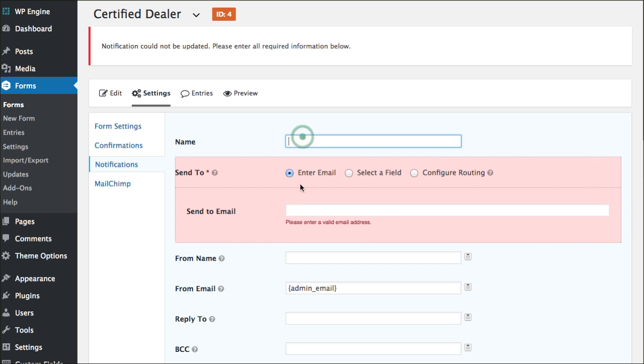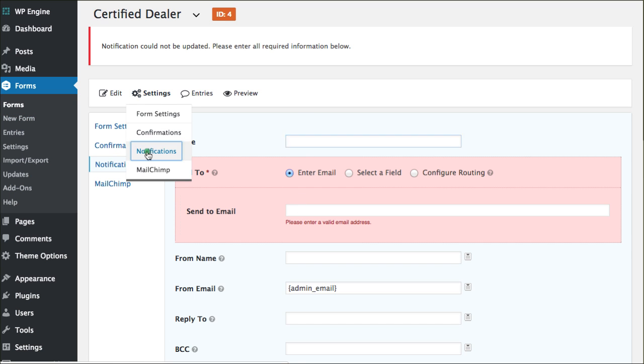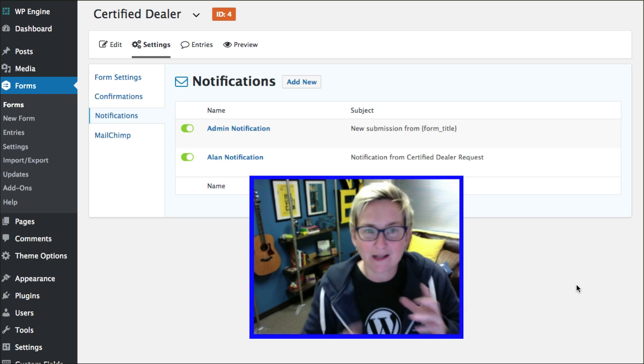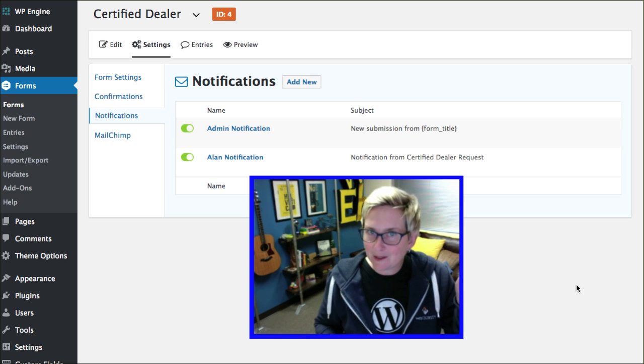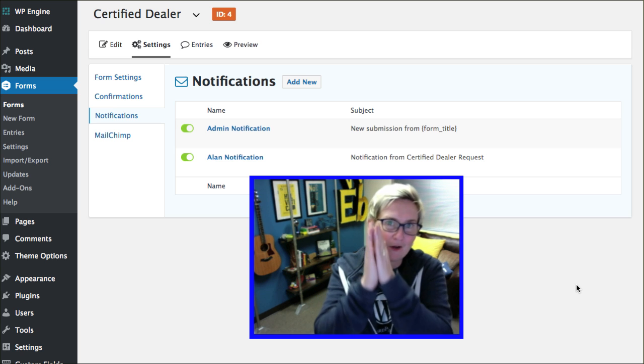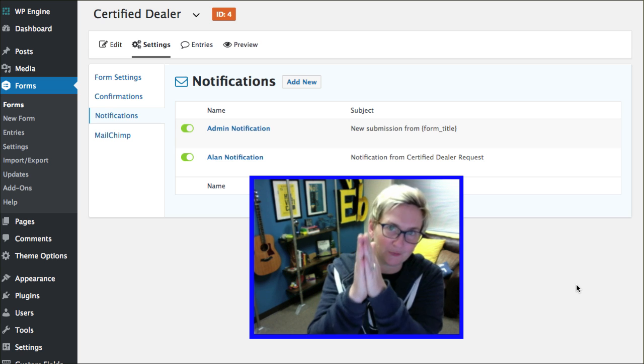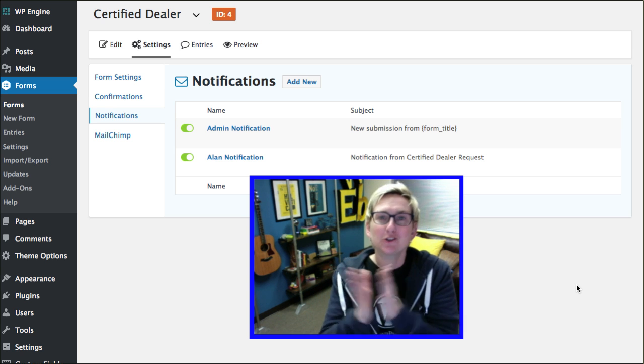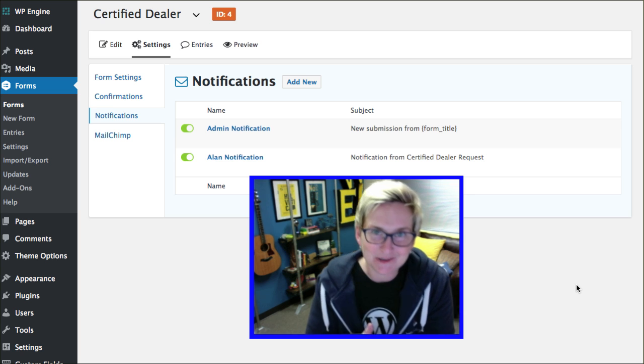Of course, it's going to ask me to fill out those fields. With that being said, you can set up as many notifications as you want sending to different people all on this one particular form. It's super cool. Super easy to use.